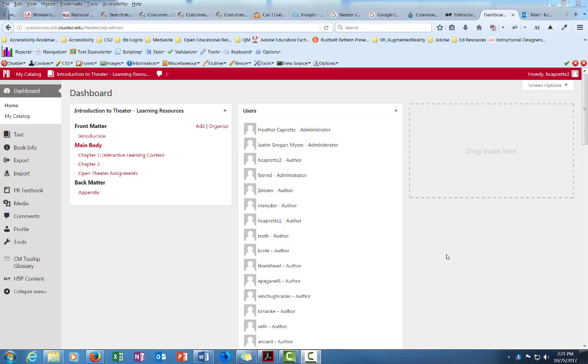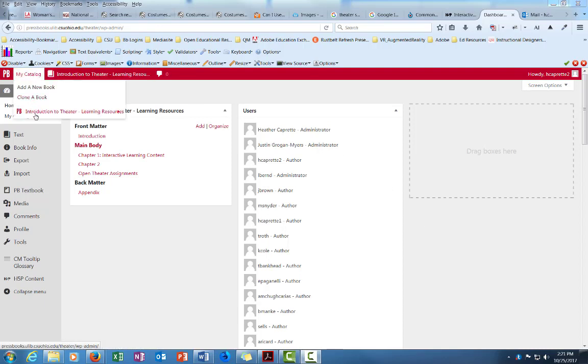Okay, so in this tutorial I'm going to show you how to create a simple multiple-choice question within the H5P content. At this point you should have already learned how to log in to Pressbooks and identify or go to the Introduction to Theater Learning Resources book.